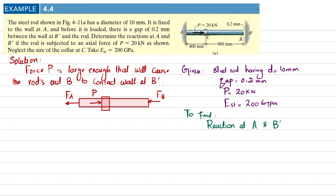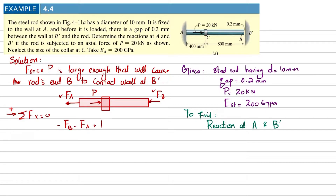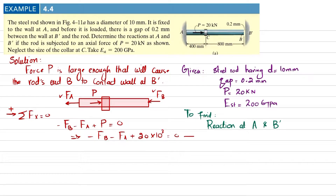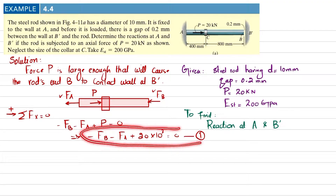Applying the equilibrium condition: the sum of all forces along the x-direction must equal zero. Force P is positive; FA and FB are negative. So the equation is: minus FB minus FA plus P equals zero, giving us minus FB minus FA plus 20 kilonewtons (20 × 10³) equals zero. This is equation number one.